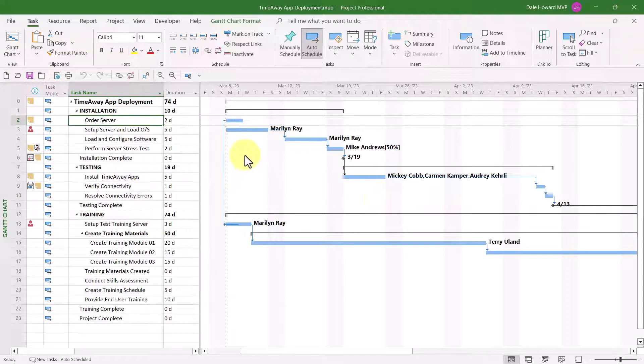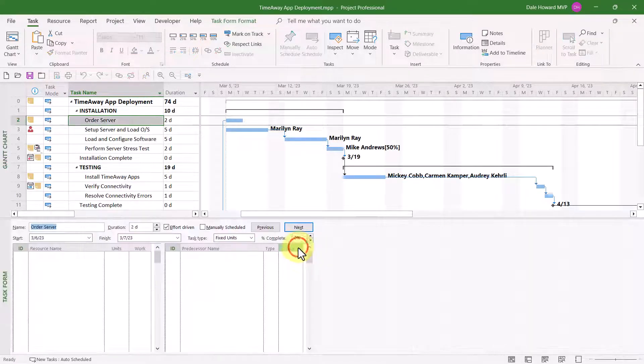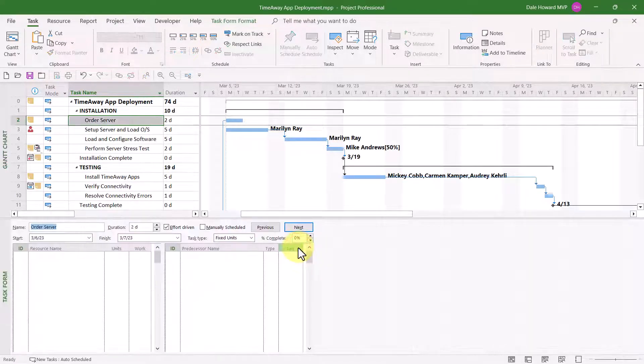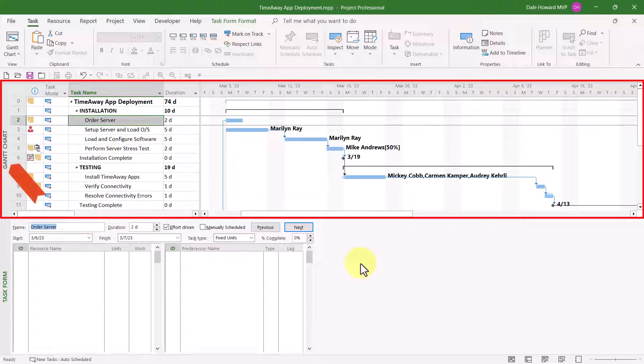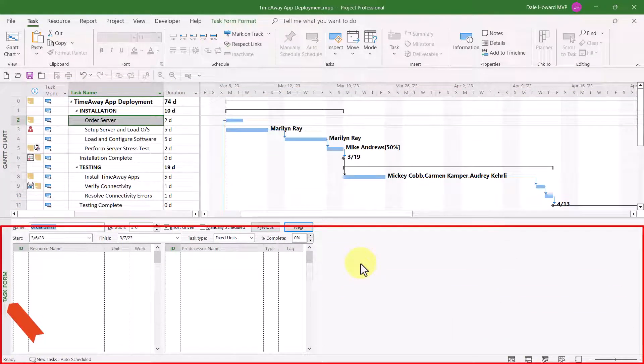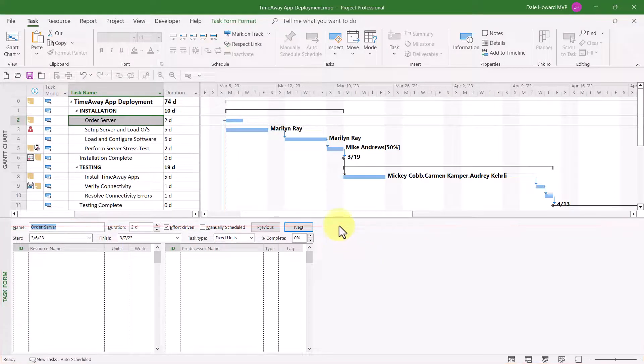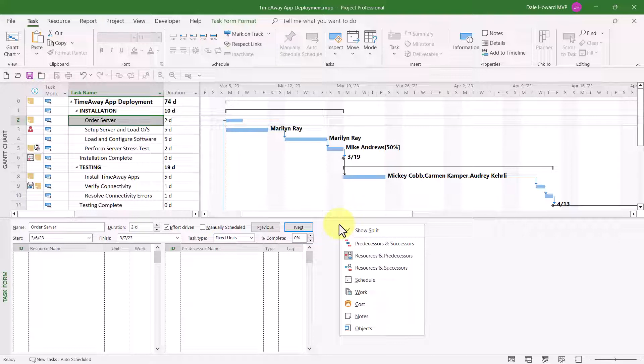The fastest way to do that is to right-mouse-click anywhere in the white part of the Gantt chart screen and on the shortcut menu to choose Show Split. To see the sets of details available in the task form view, simply right-mouse-click anywhere in the task form.